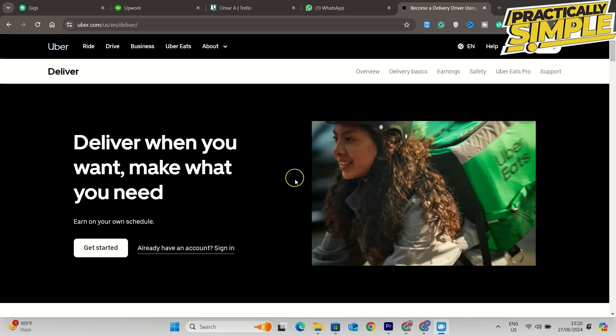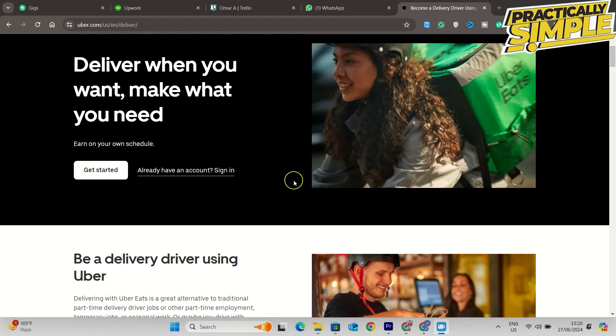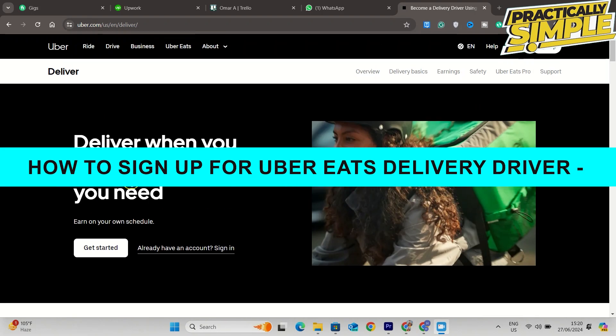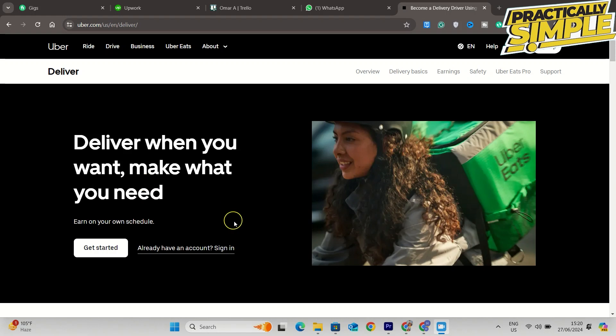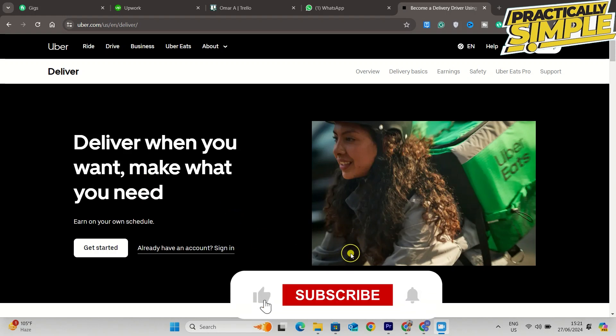Hey everyone, welcome back to the channel. In today's video, I'm going to show you how to sign up for Uber Eats delivery driver. First of all, you have to come to this page for signing up as an Uber driver.